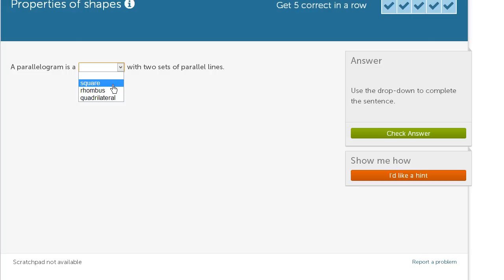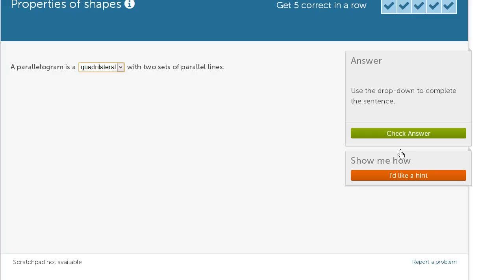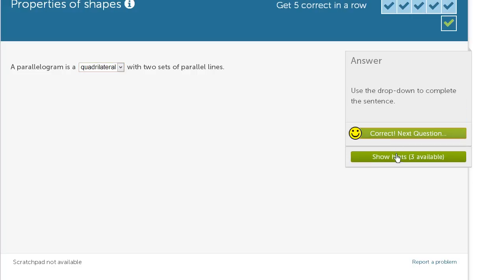And a square is a special case of a rhombus where all of the angles are 90 degrees. So here, all we can say is that a parallelogram is a quadrilateral. And so let's check our answer.